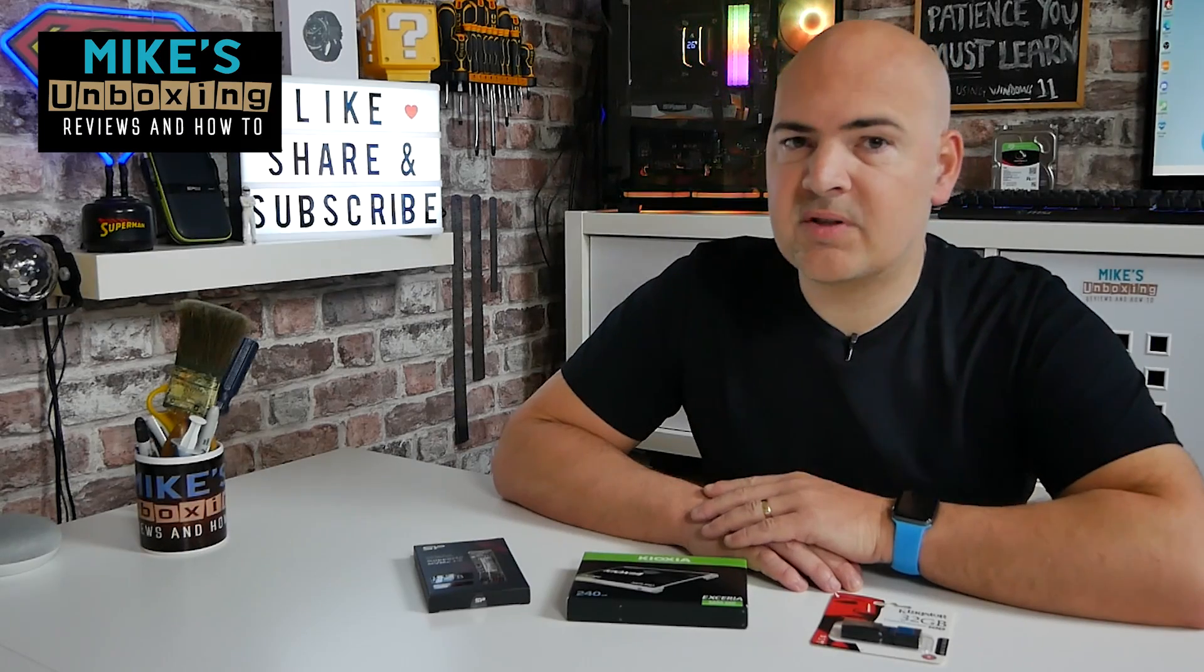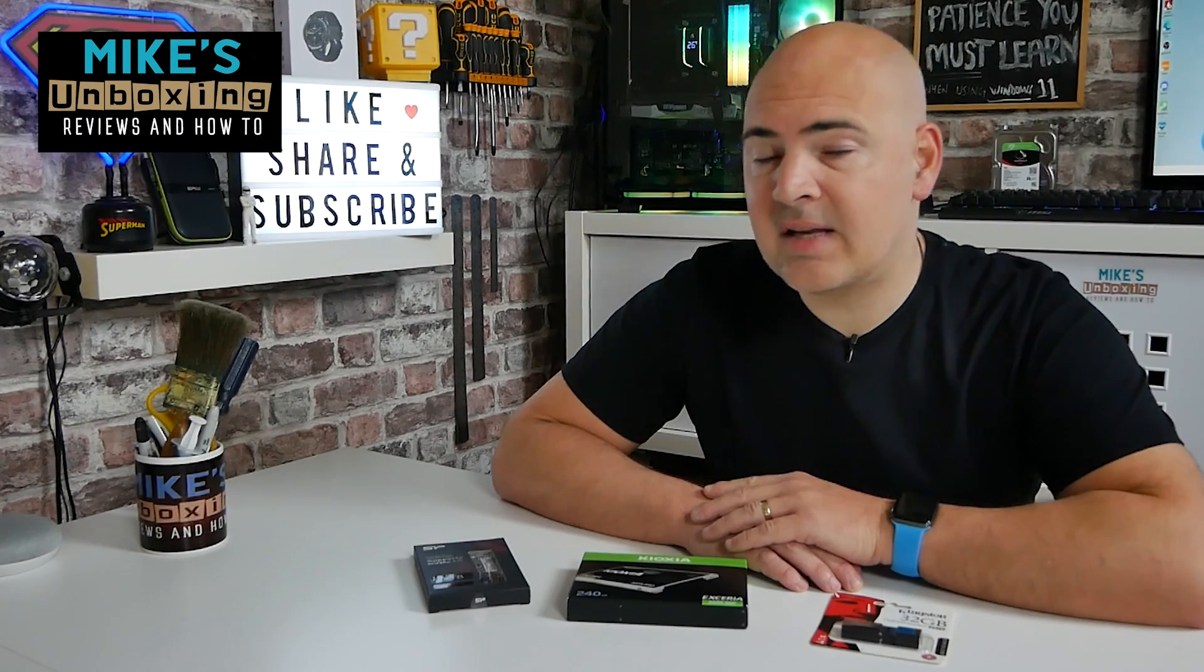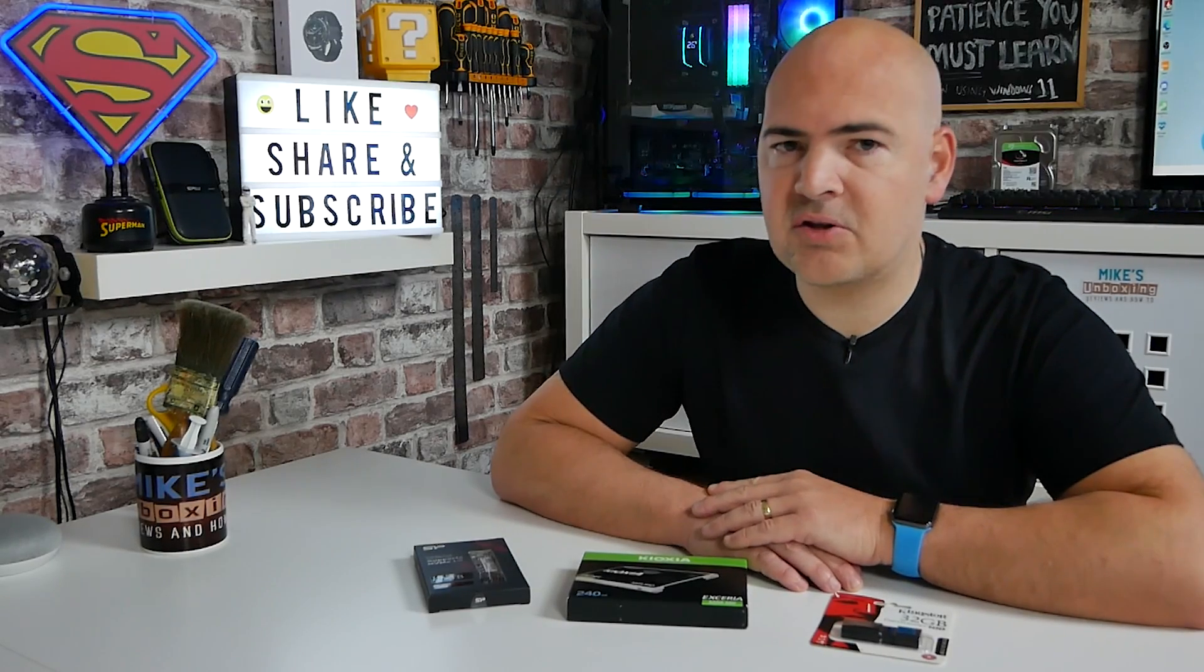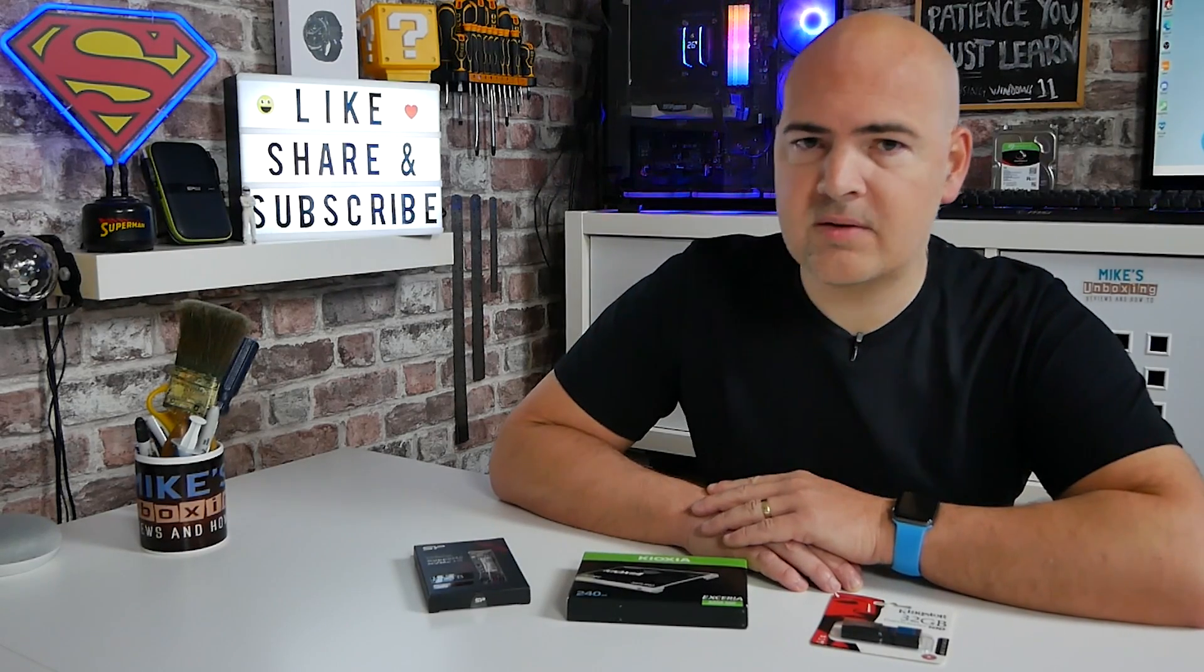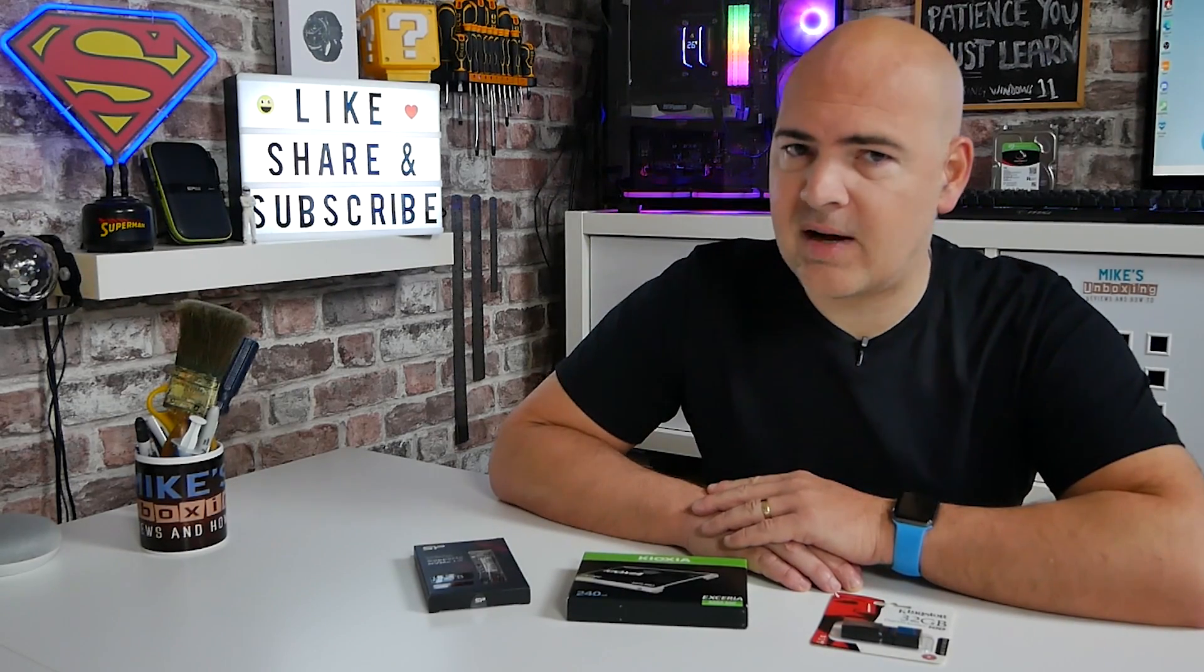Hi, this is Mike from Microsoft Boxing Reviews and How To, and on today's video we're going to show you how to install Windows 11 from scratch on your desktop PC. Keep watching to find out more.